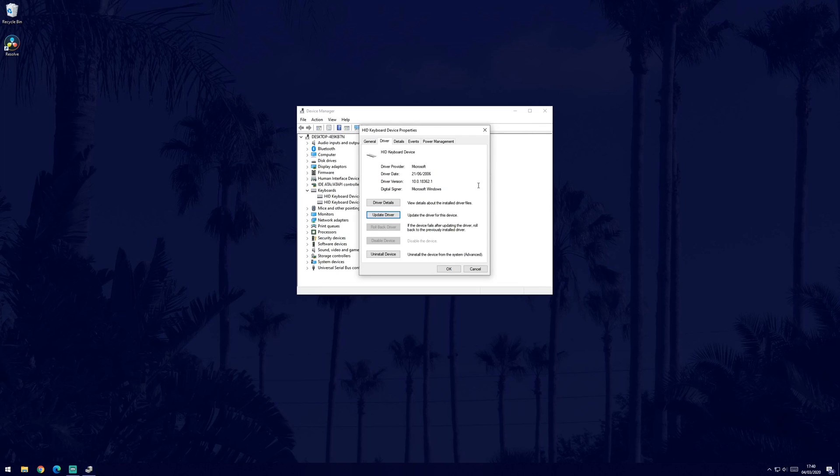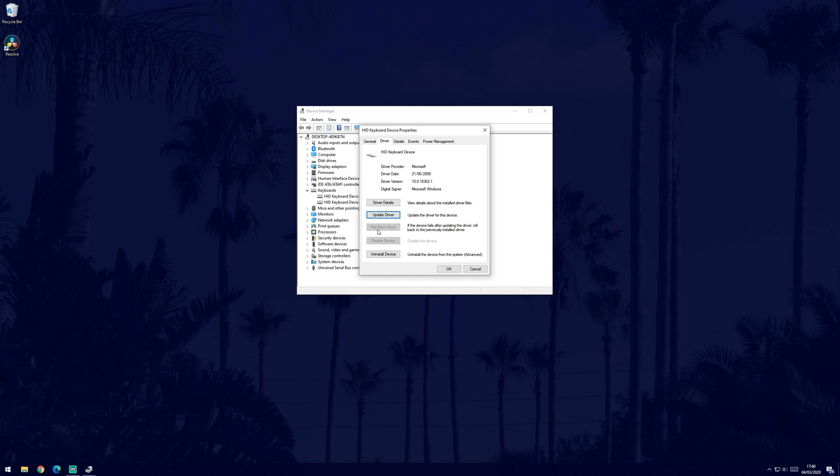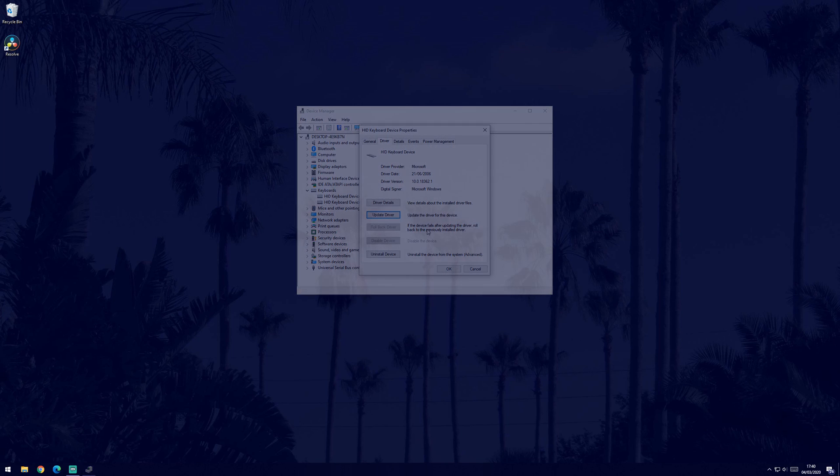If the issue has only just appeared after a recent driver update, then you can try selecting rollback drivers from the driver tab.